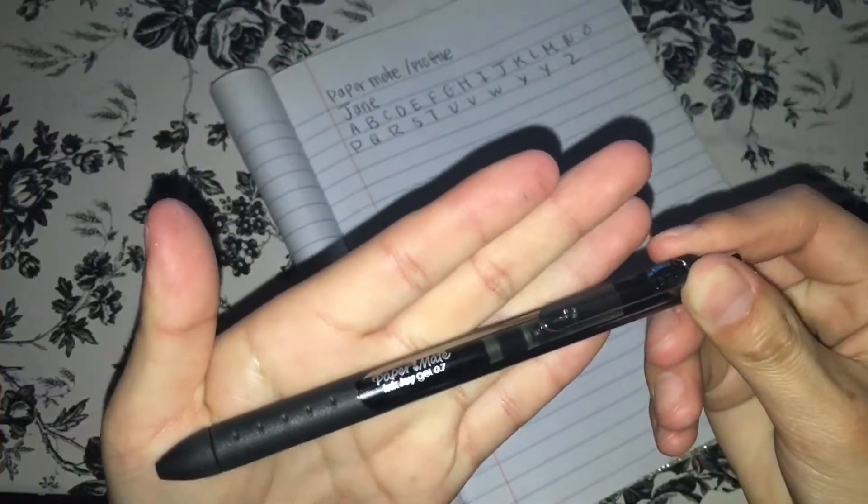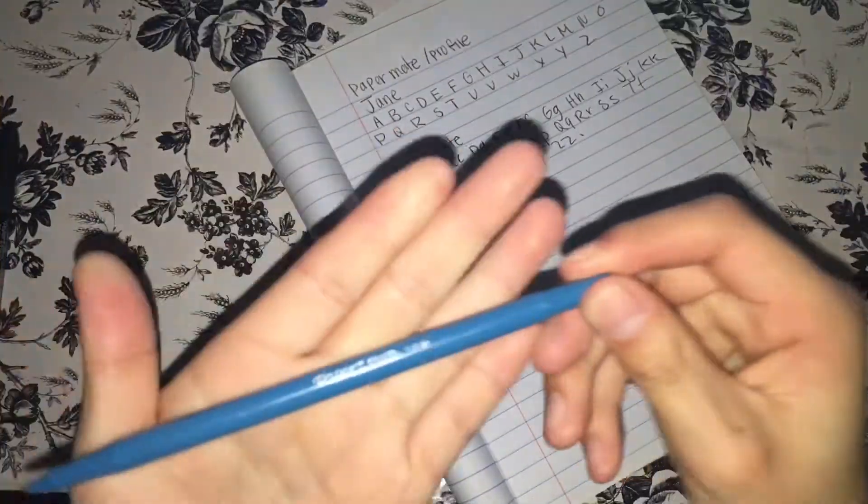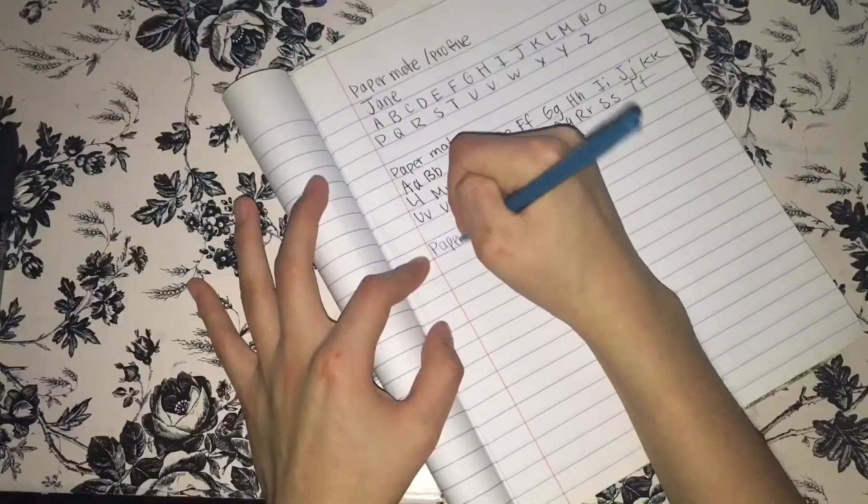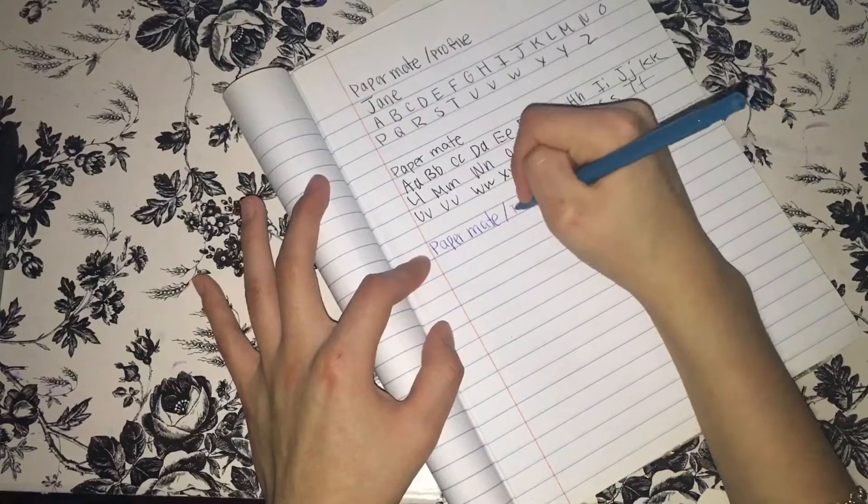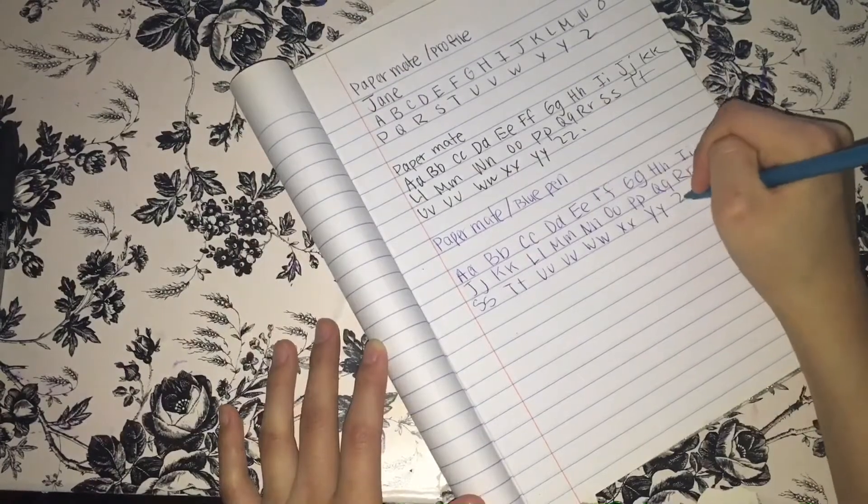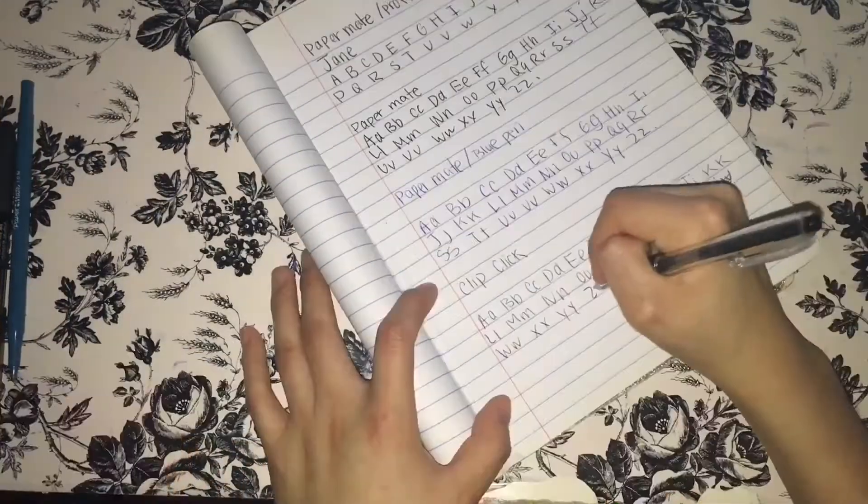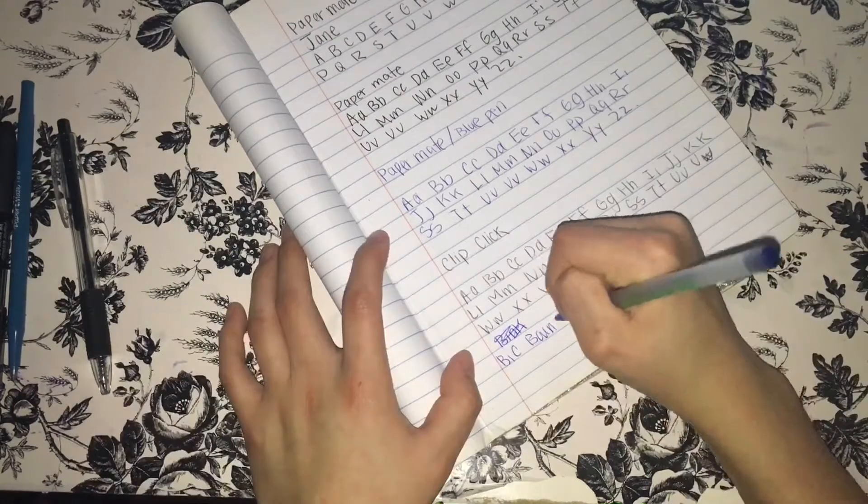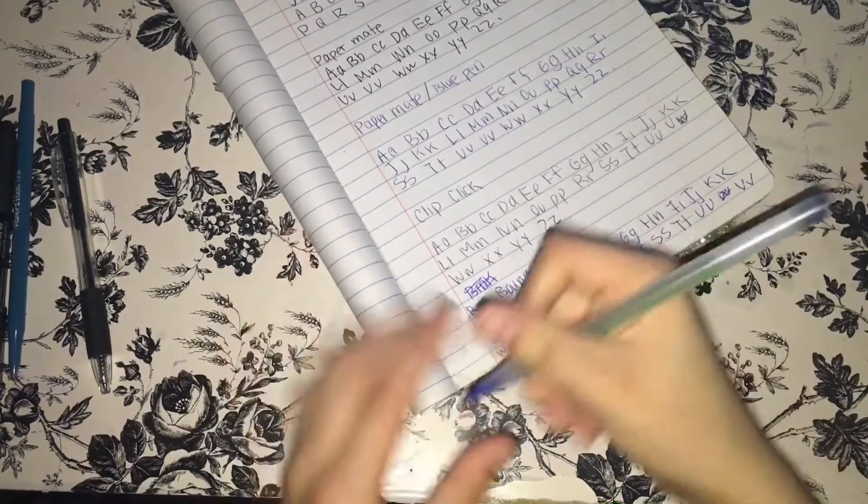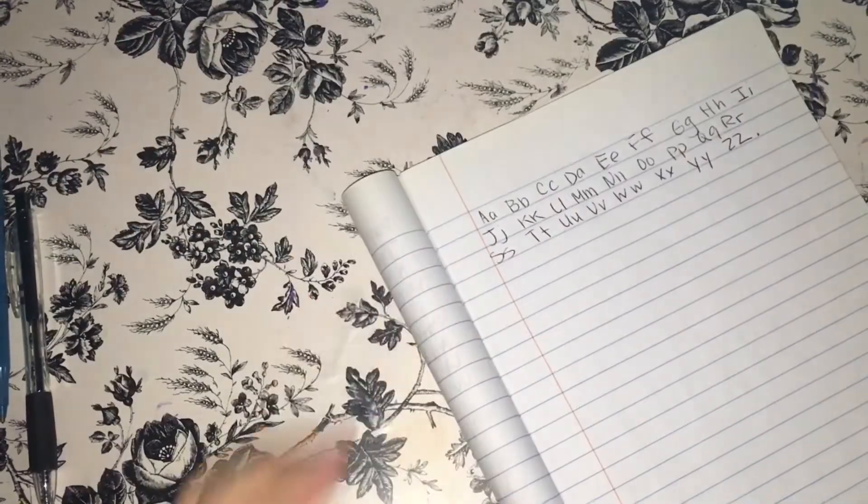Writing with all the pens will help you decide which pen has a better tip, grip, and which pen writes neater. So what I'm doing right now is testing out each and every single pen that I have.